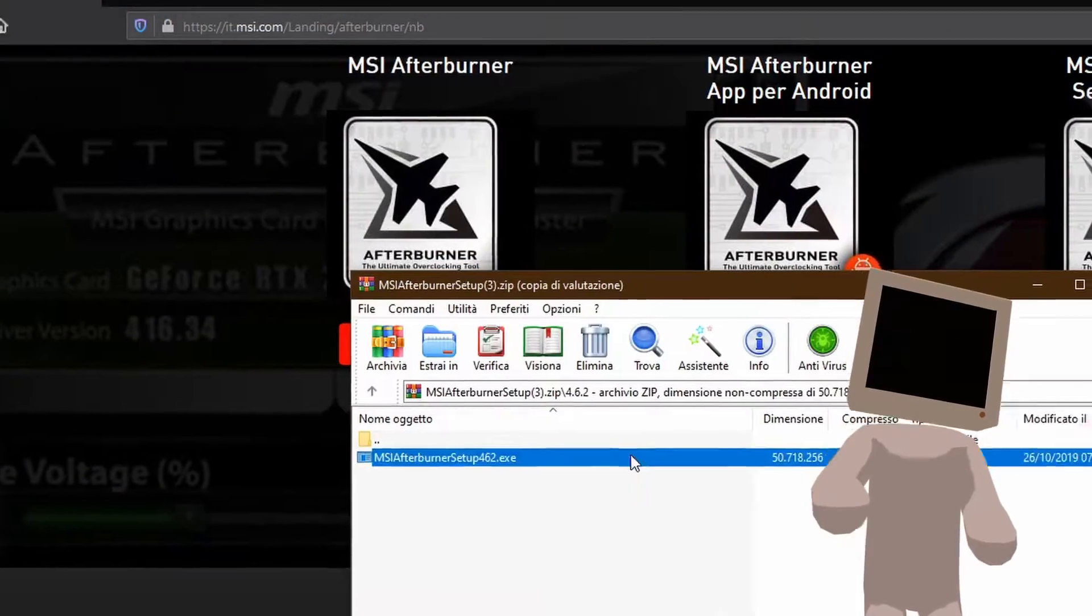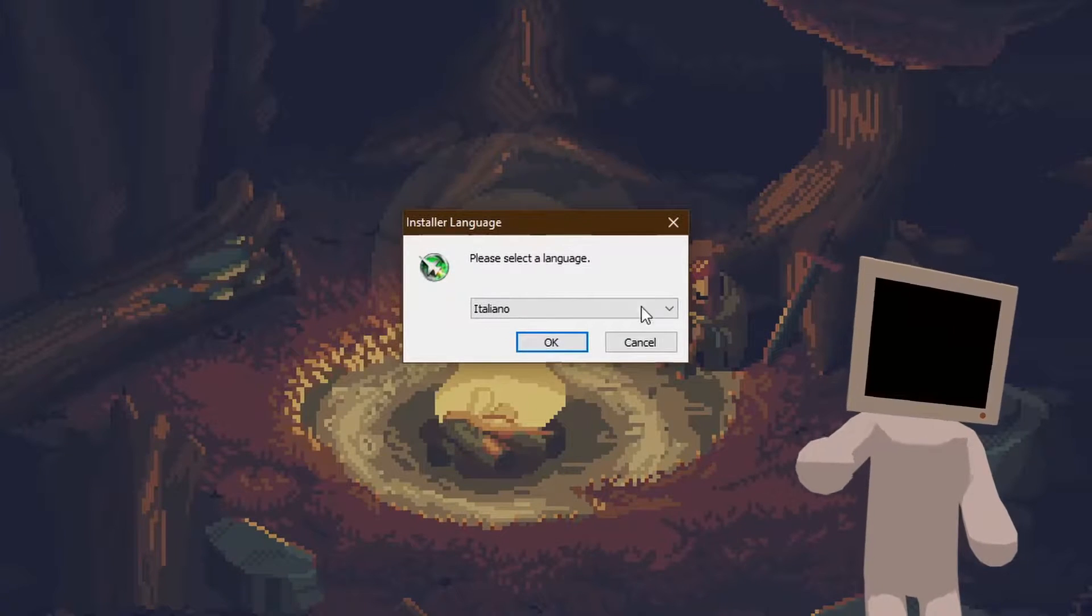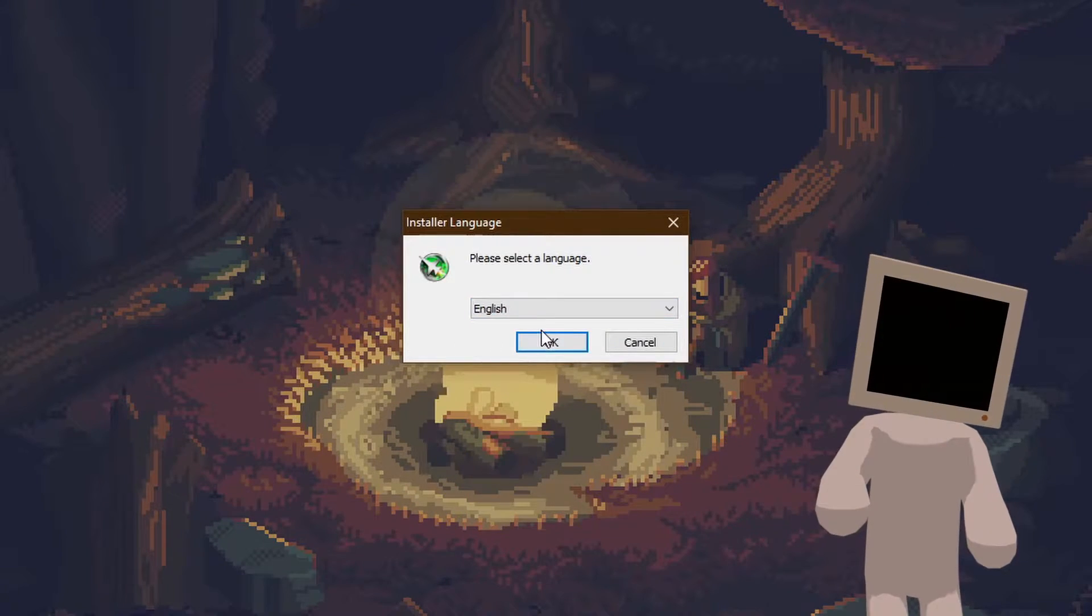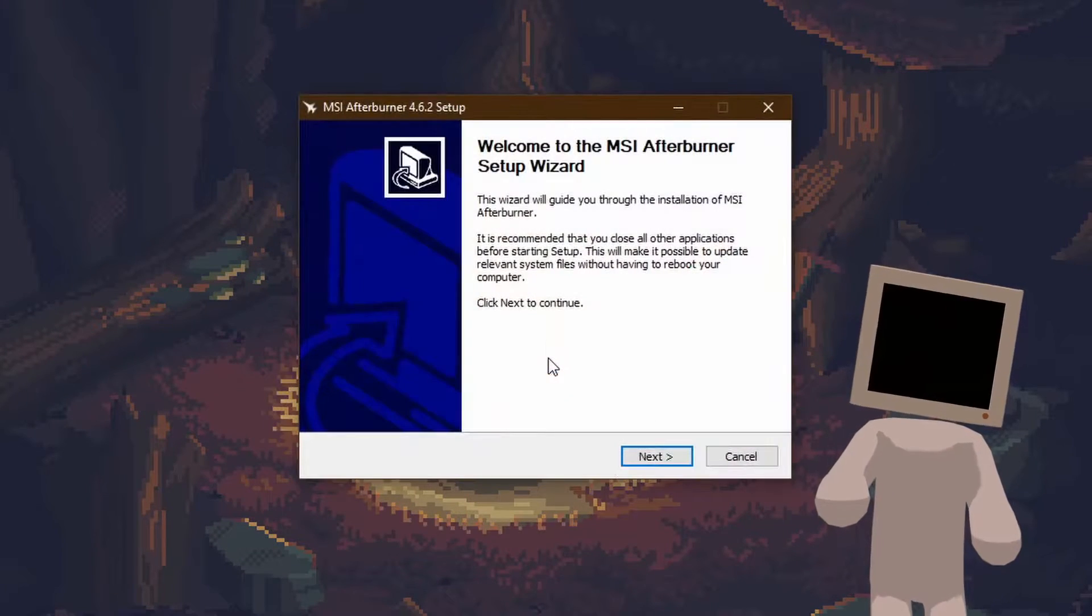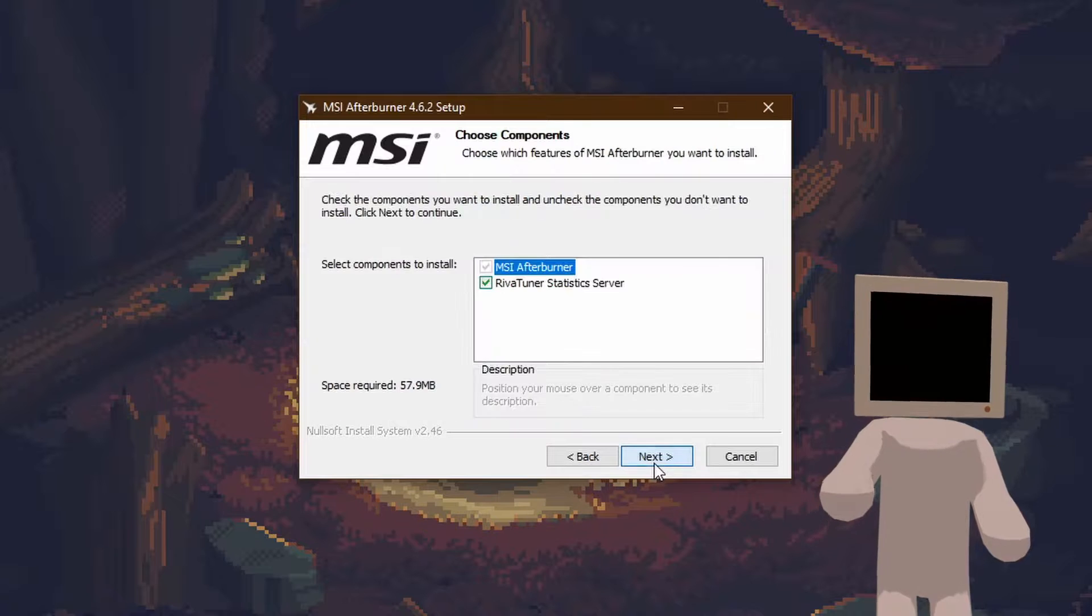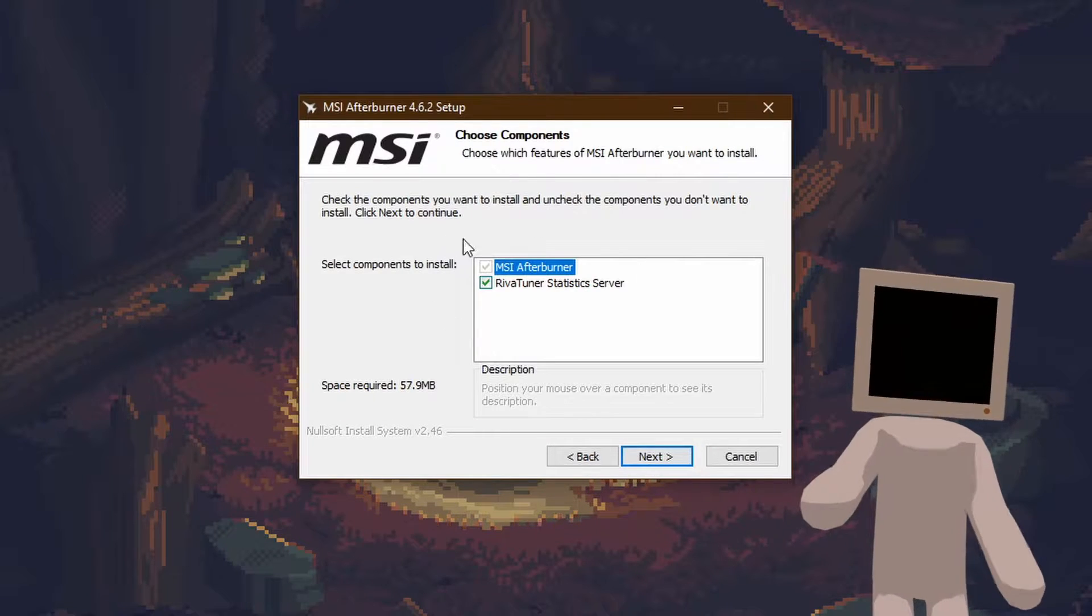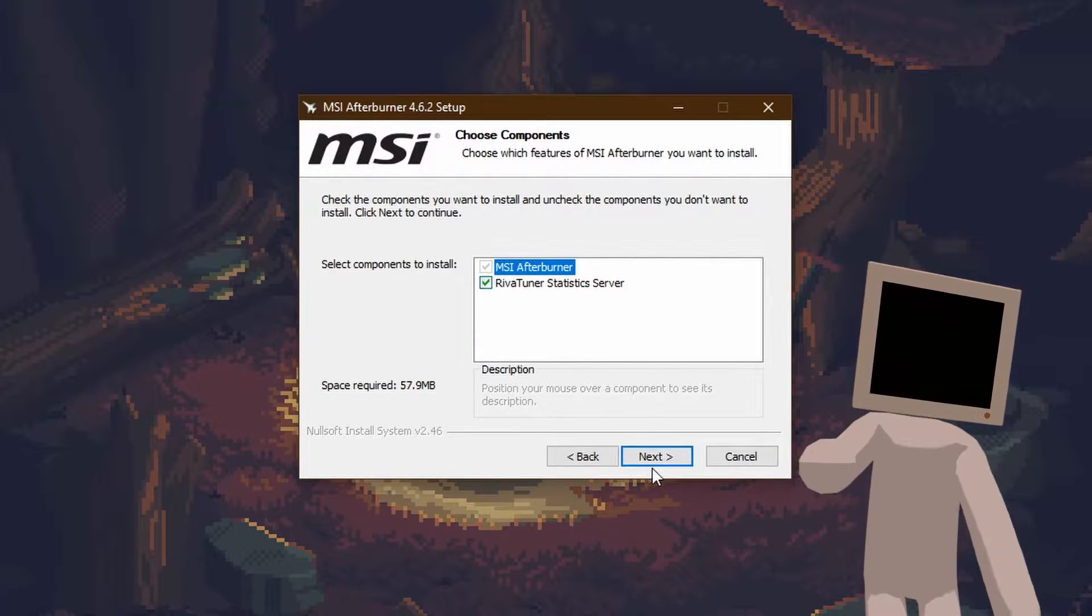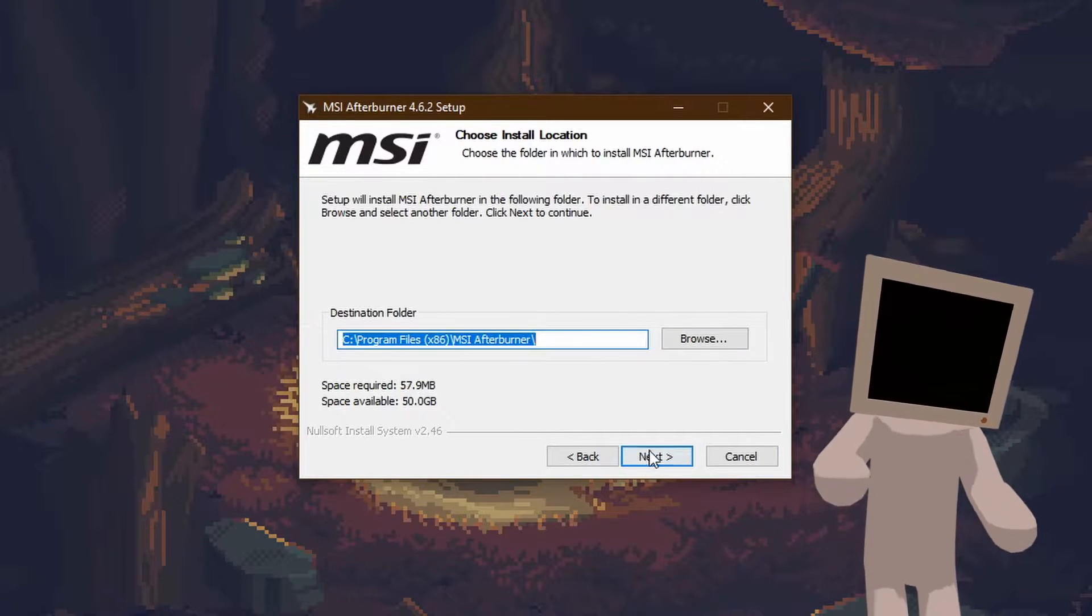Open the .exe inside the zip file and begin the installation. From here it's a pretty standard one, just make sure there is a check on RivaTuner statistics server.